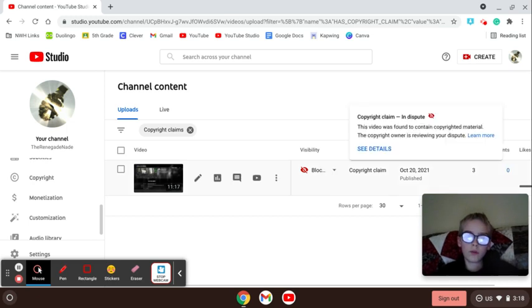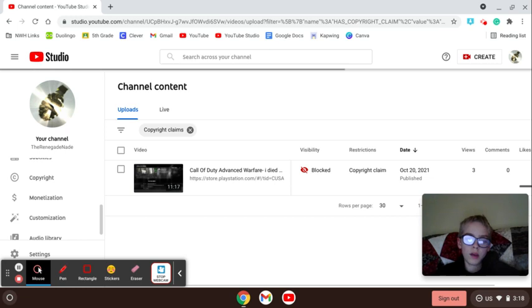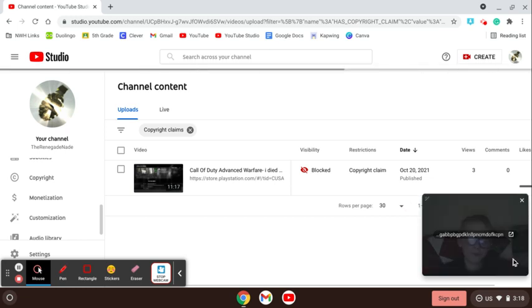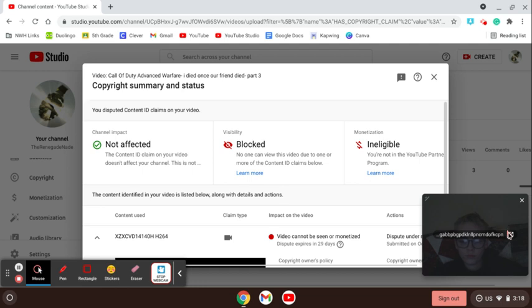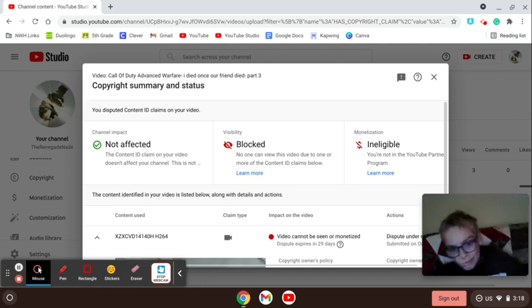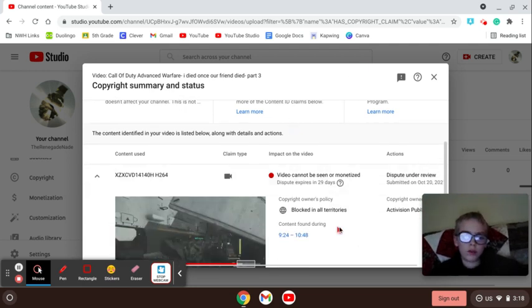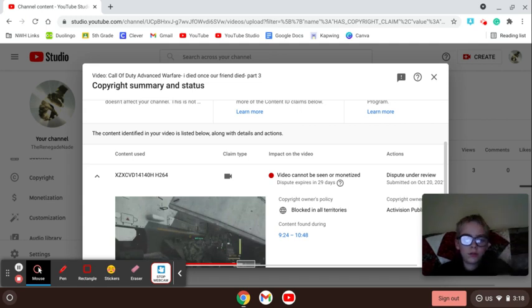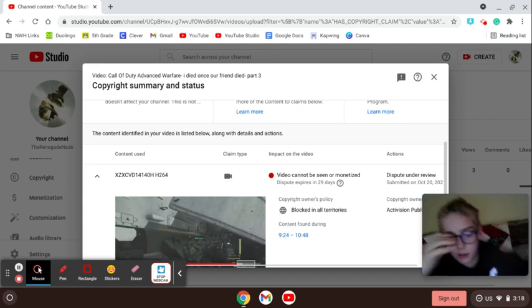I got copyrighted for an audio visual claim. Which says, wait a second. Claim type. This is right here. Audio visual claim. Does that mean that you can see it? Something like that.